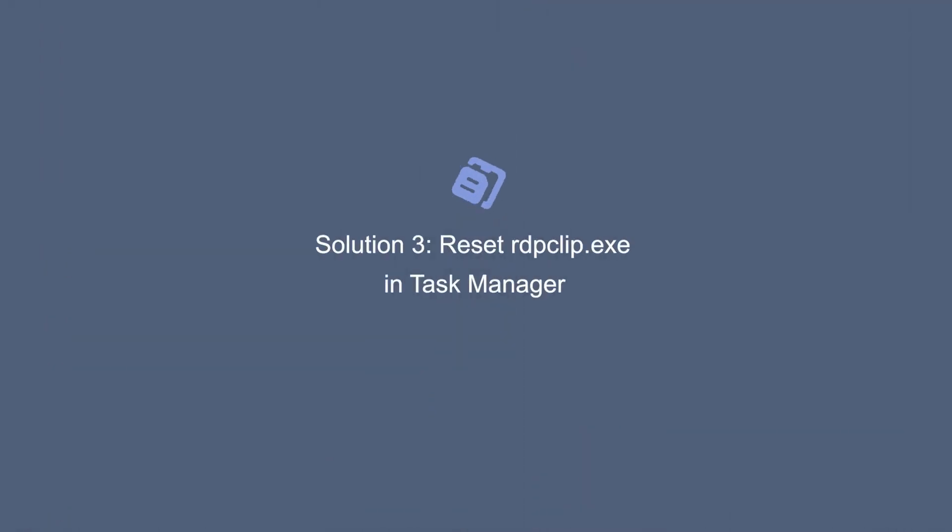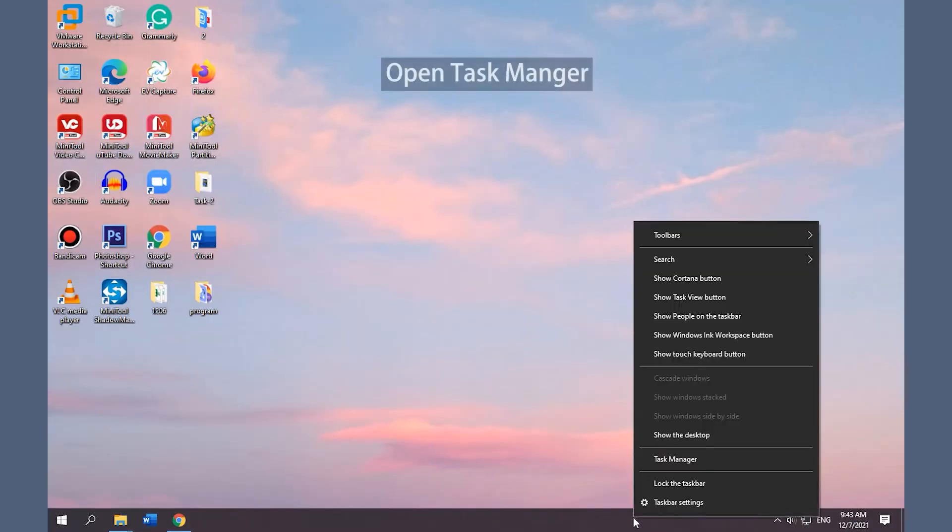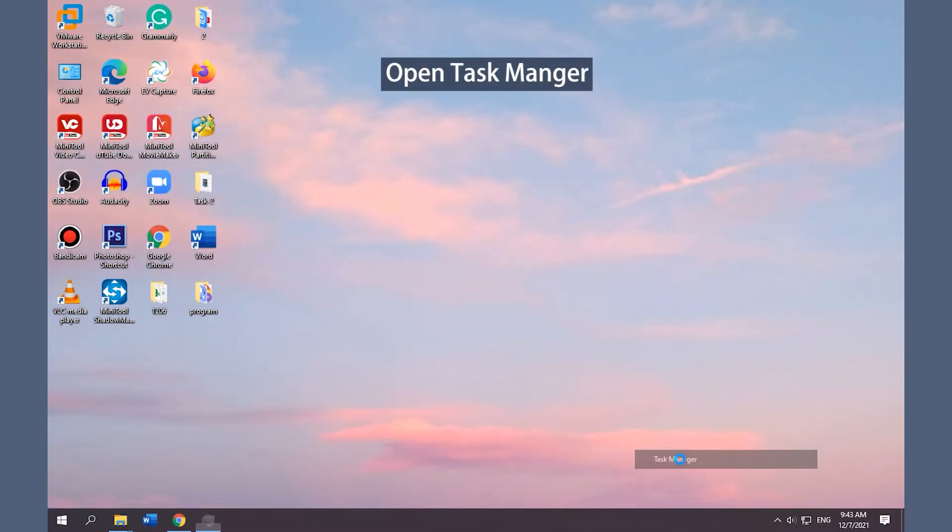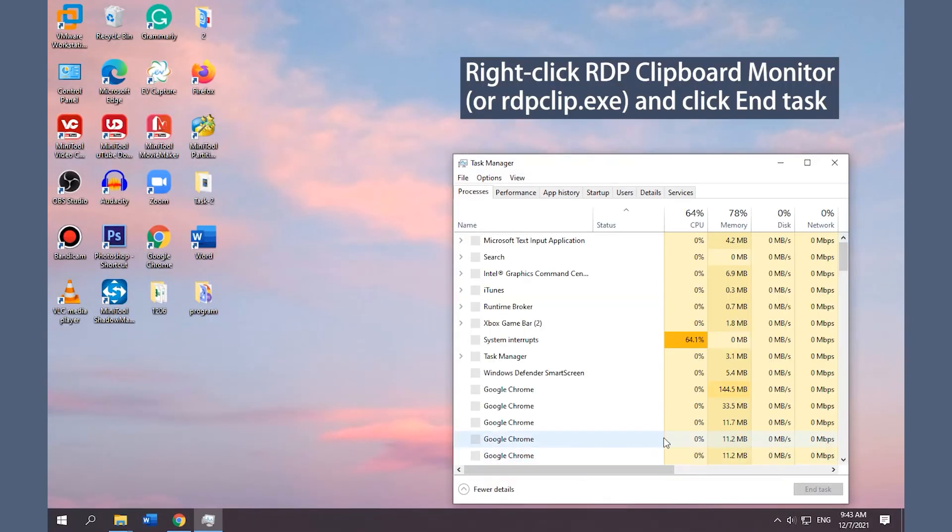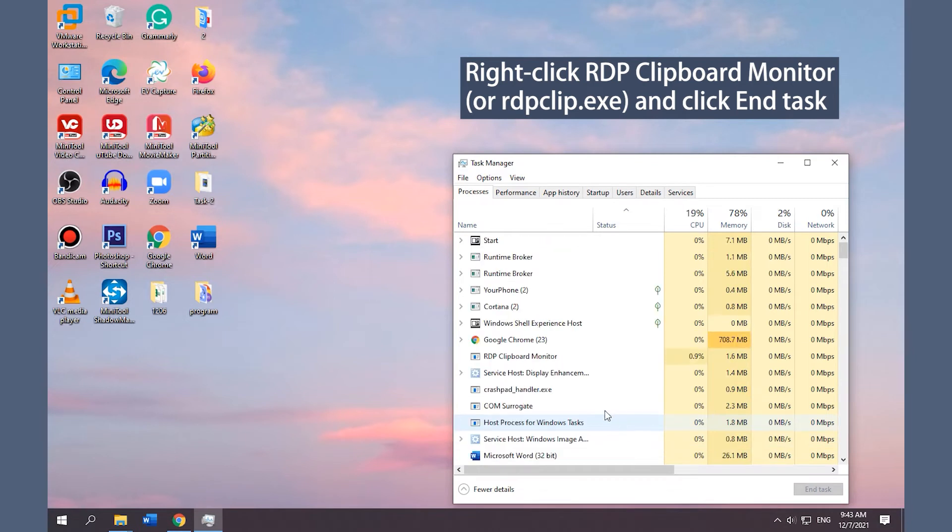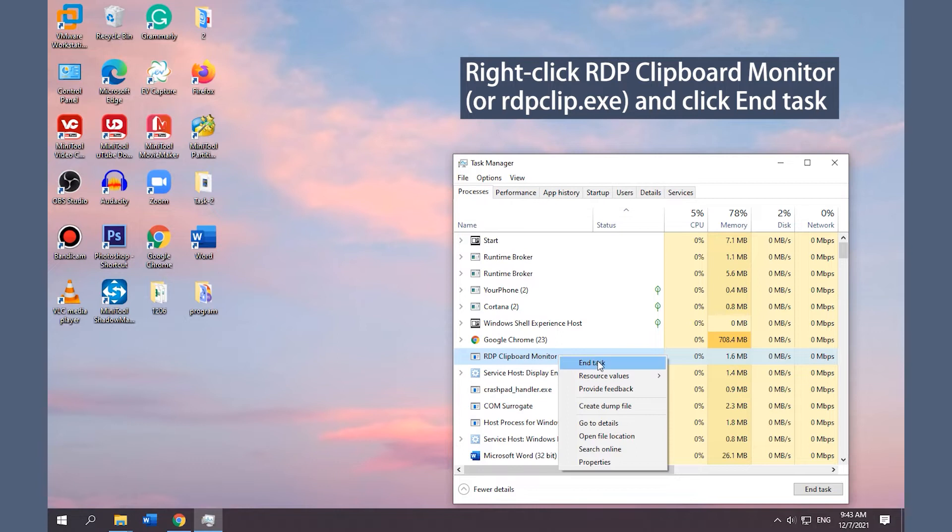Solution 3: Reset RdpClip.exe in Task Manager. Right-click on the taskbar and select Task Manager. Find and right-click RDP Clipboard Monitor or RdpClip.exe, and click End Task.